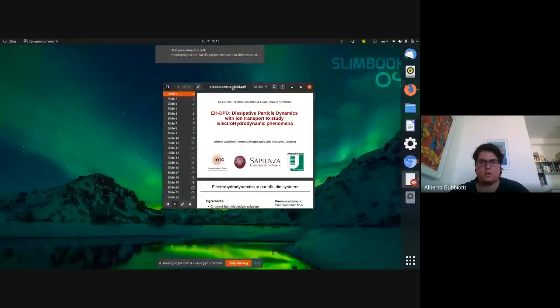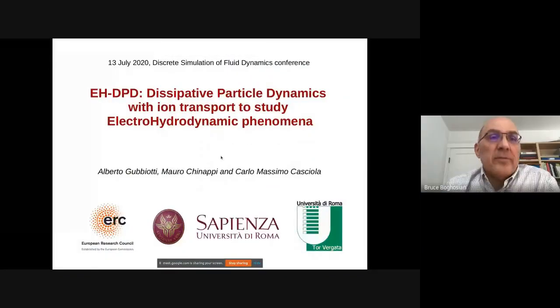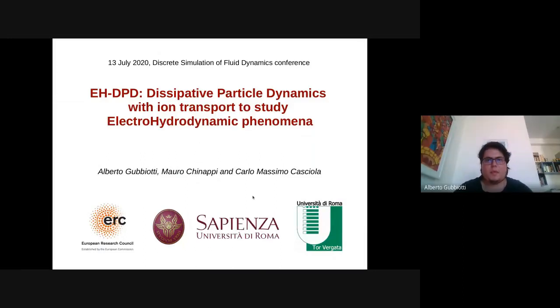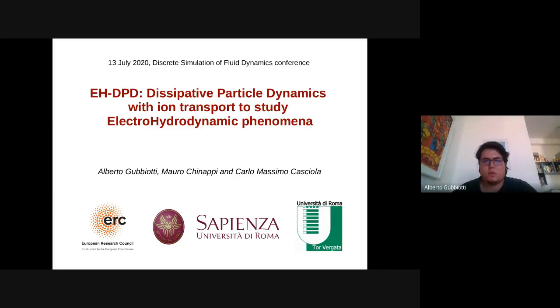The second talk is by Djiboti, Kinapi, and Casciola from the University of Rome Tor Vergata. The title is 'EHDPD: Dissipative Particle Dynamics with Ion Transport to Study Electrohydrodynamic Phenomena.' The presenter will be Alberto Djiboti. Good evening everybody. I am Alberto Djiboti from Sapienza University of Rome, and I will talk about EHDPD — Dissipative Particle Dynamics with Ion Transport to Study Electrohydrodynamic Phenomena.